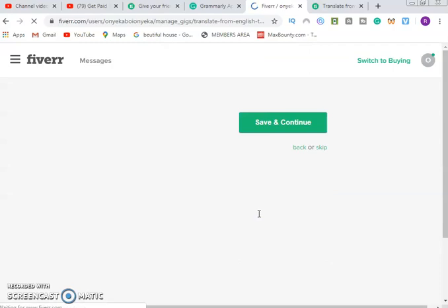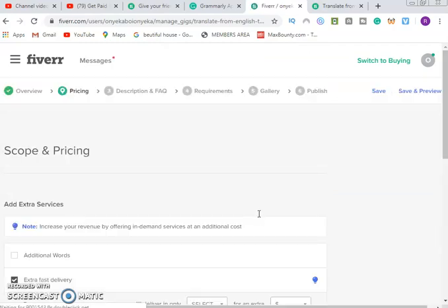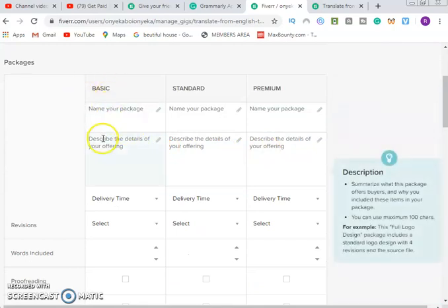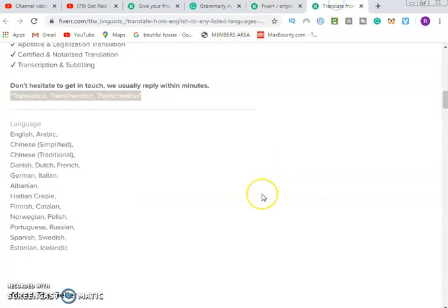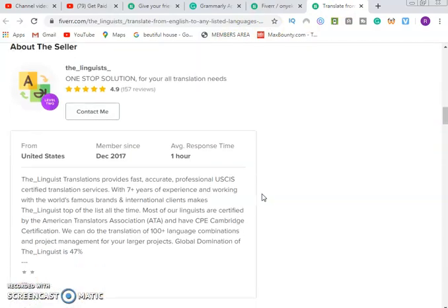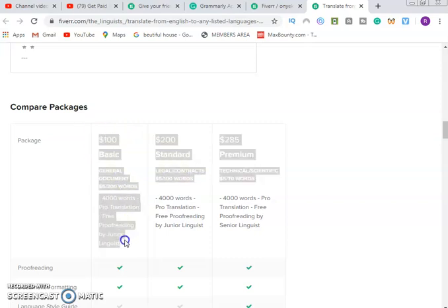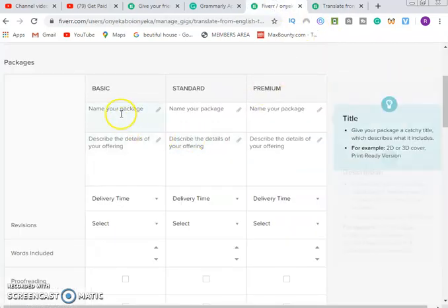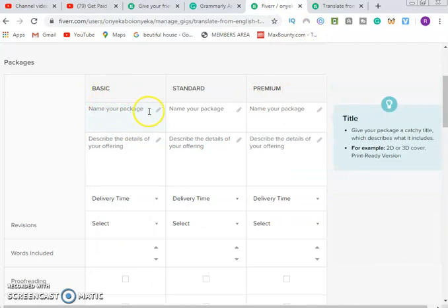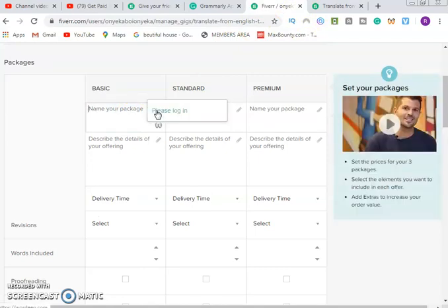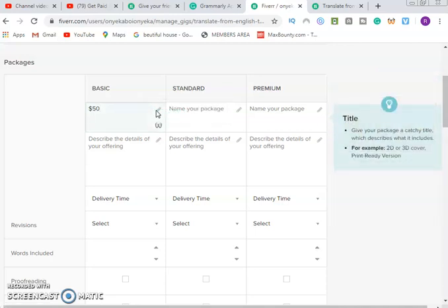After saving and continuing, it will take us to the next stage — Scope and Pricing. Now you have three packages: Basic, Standard, and Premium. At the Basic package, the pricing shows one hundred dollars by default. Instead of a hundred dollars, reduce this to fifty dollars — fifty dollars for Basic.